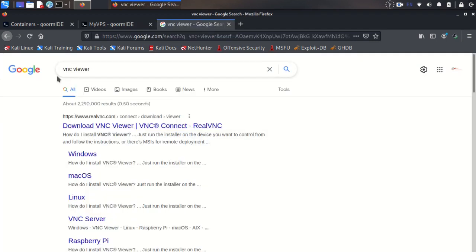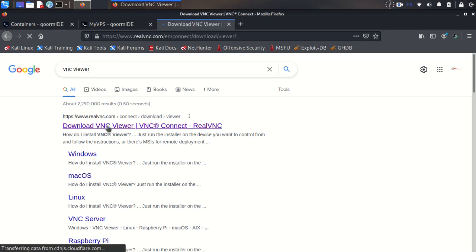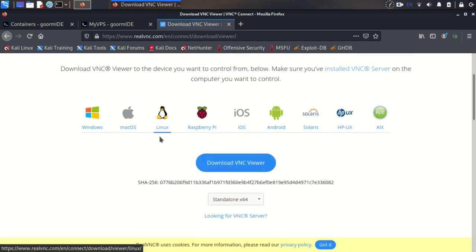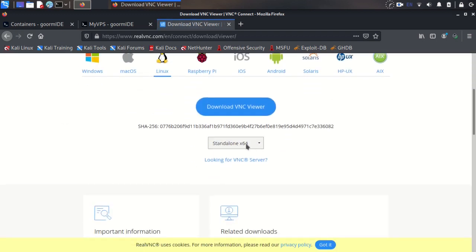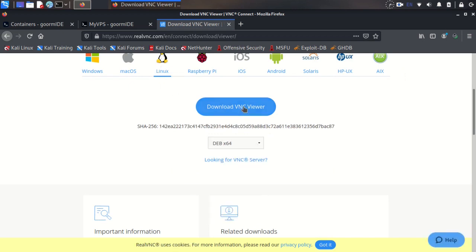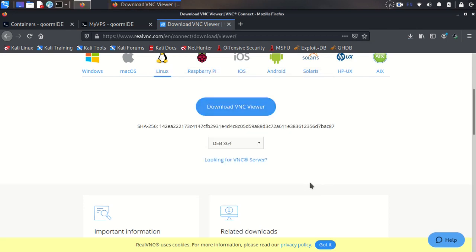Okay, now you need to download VNC Viewer. From here you can download it for Linux, macOS, Windows, and other operating systems. I want it for Linux because I'm using Linux. Okay, I downloaded it.